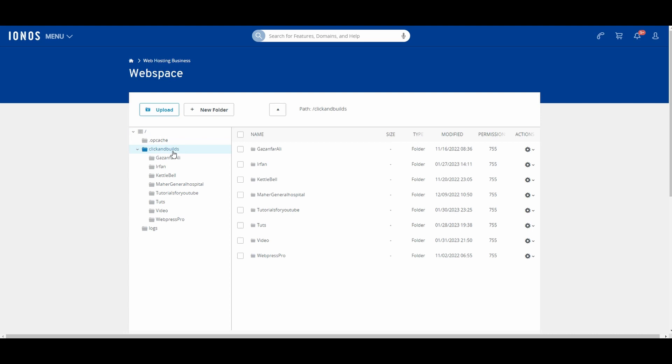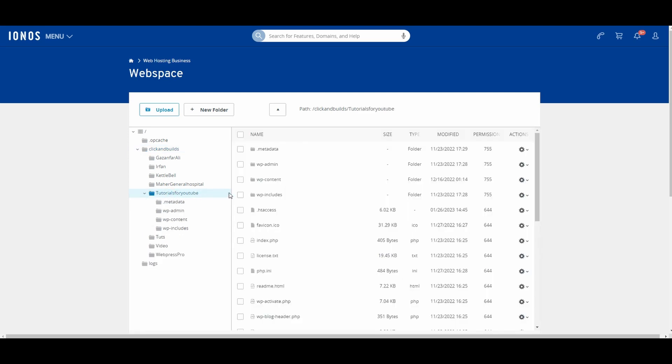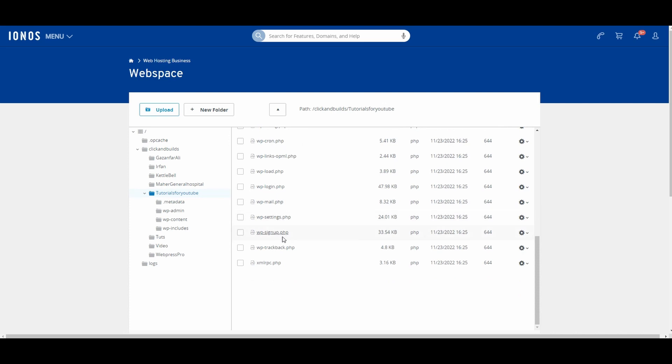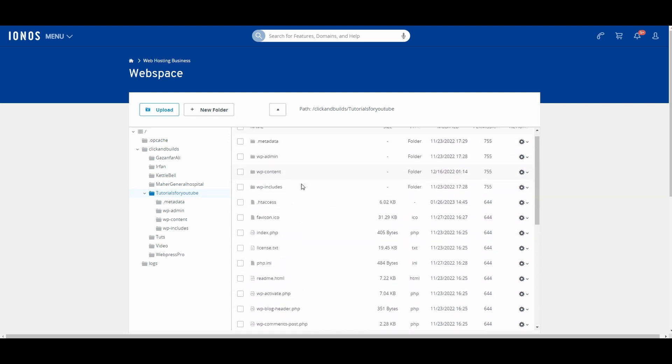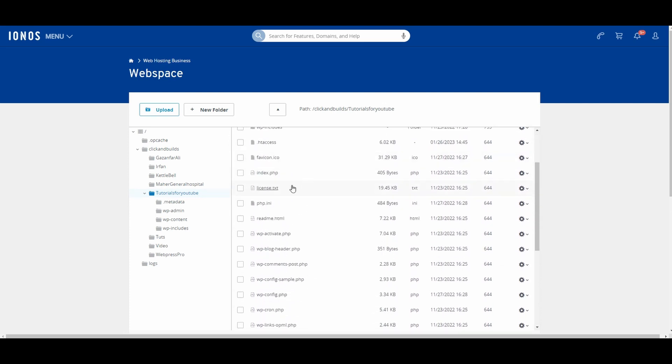In here, you will see all of the WordPress installations. For whatever website you have, simply click on that folder or directory, and you will see the directory right here.